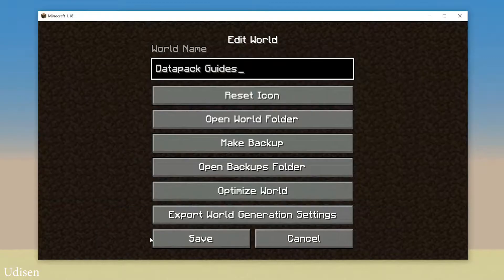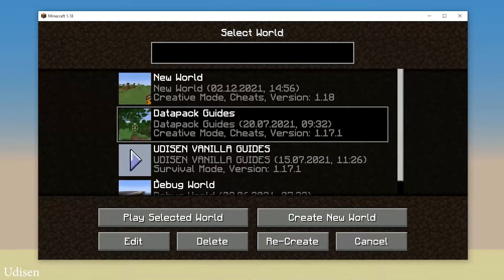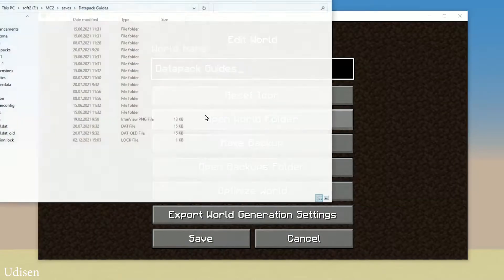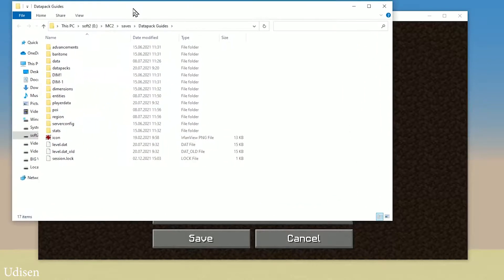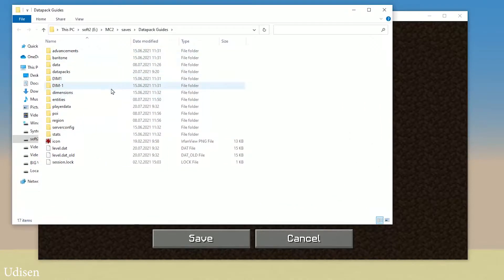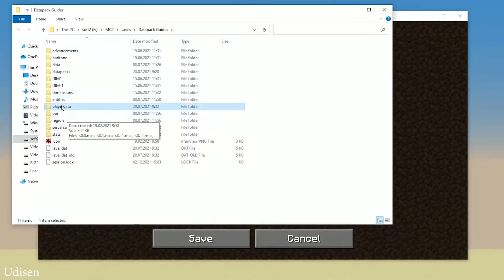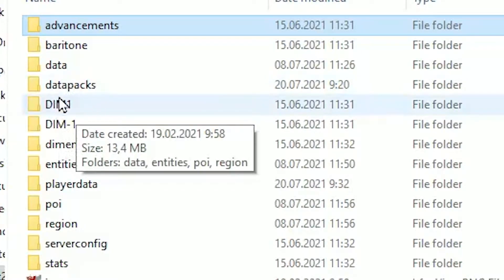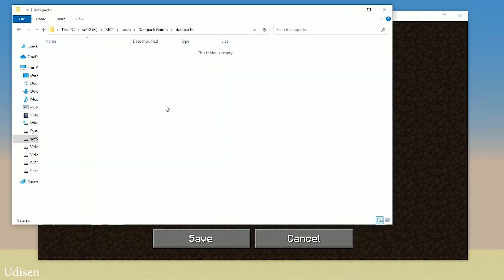Press Edit. Choose this world from the list in which you want to install the datapack. Press the Edit button. You will see this menu. Press Open World Folder. Your system opens the folder — find the 'datapacks' folder with small letters. If you don't have this folder, not a big deal.